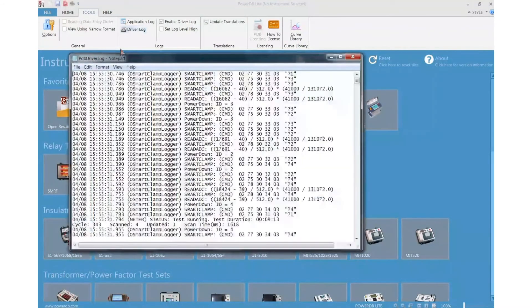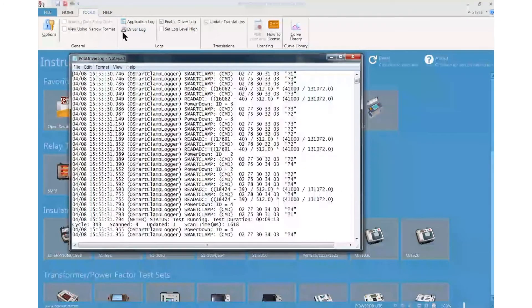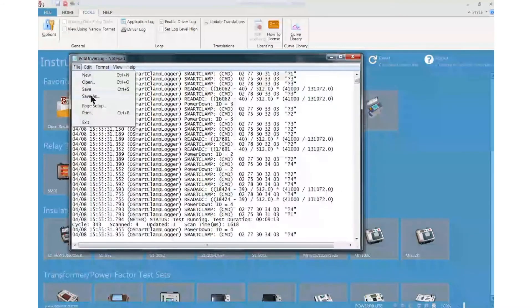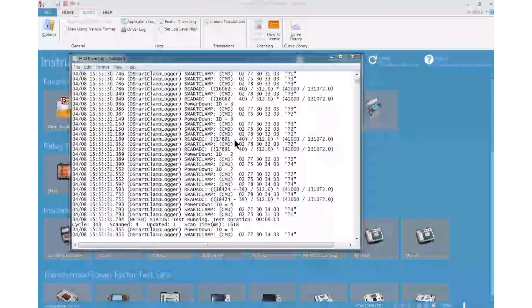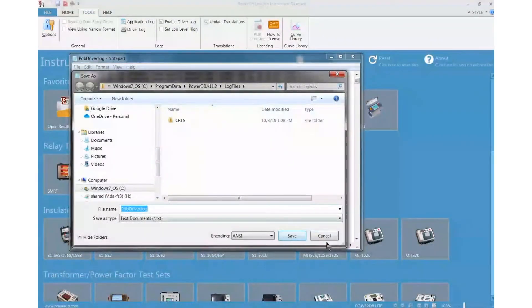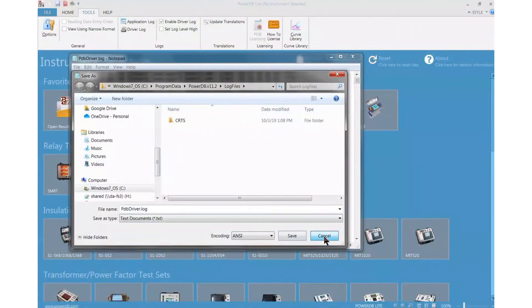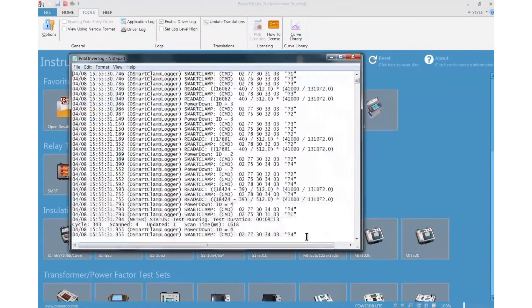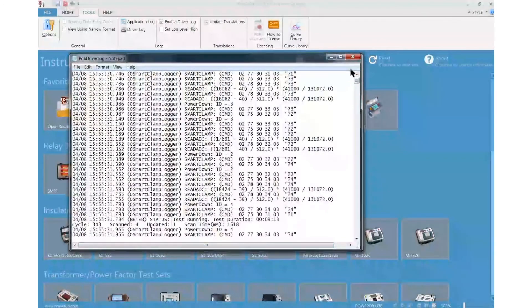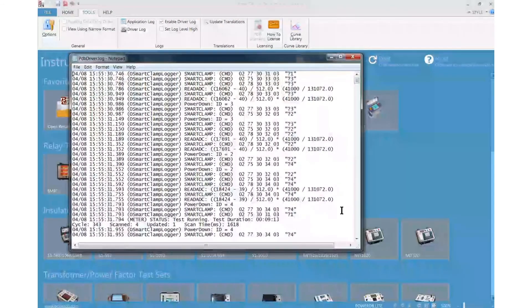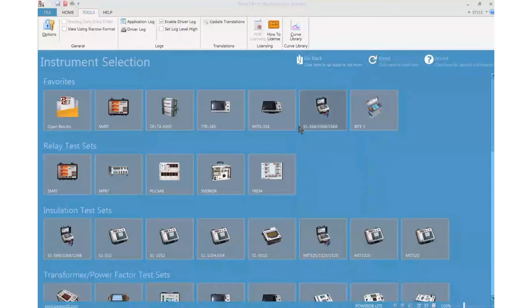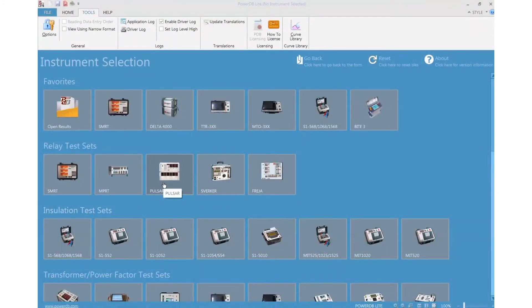Driver log, the same thing. It opens, file, save as, and same process. Once you have them, put them in an email and send it to the person that you are interacting with in the technical support department.